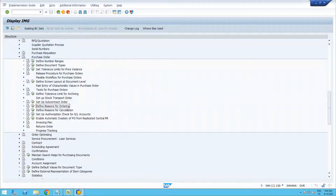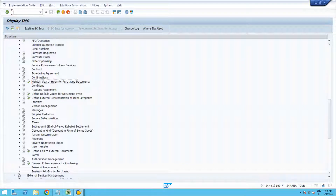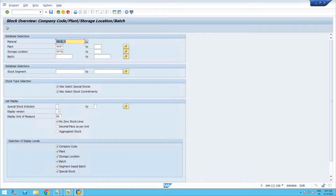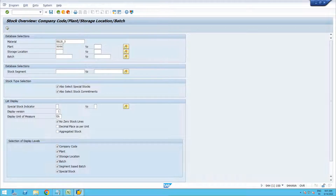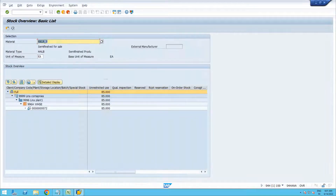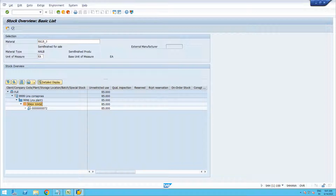These are all the configurations we have seen. Now let us check whether there is stock available in the supplying plant. In MMBE, for material HALVO 3 in plant 3996, there is a quantity of 85 — and the batch is 72. So in supplying plant 3996 under storage location 9966A, we have a stock of 55 quantity.